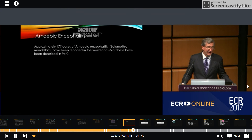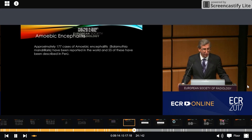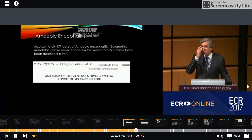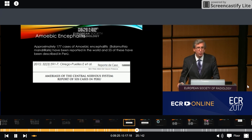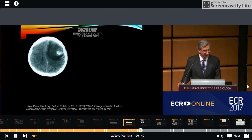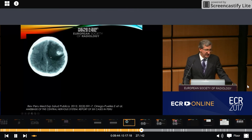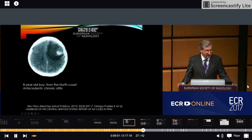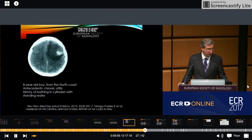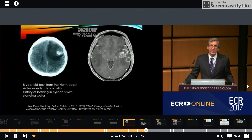There have been approximately 177 cases of amebic encephalitis reported in the world, and 55 of these have been described in Peru. I want to present this report of six cases admitted to the National Institute of Neoplastic Disease in Peru. They were admitted for clinical suspicion of malignant brain tumors and one orbital-nasal sarcoma. We can see here one of those cases — a focal enhancing mass with surrounding edema and significant mass effect in an eight-year-old boy from the north coast with a history of chronic otitis, who had bathed in cylinders with standing water.